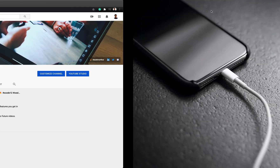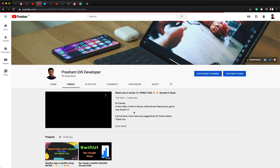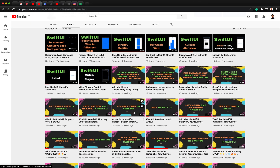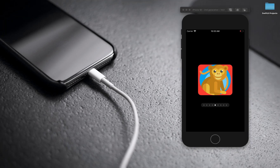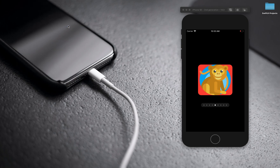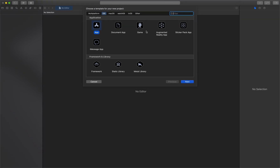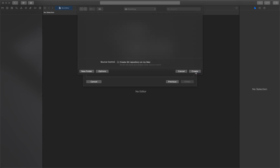Before getting started, if you are new to my channel make sure you subscribe, because I daily post videos on SwiftUI - whatever I learn I try to share with the community. Now let's get started and create a new project. I am using Xcode beta 12. Let's select app, name it as carousel demo, and save it on our computer.